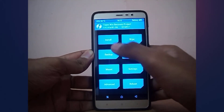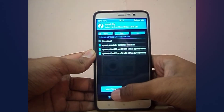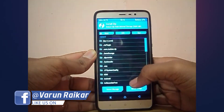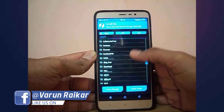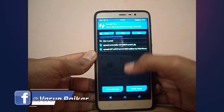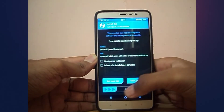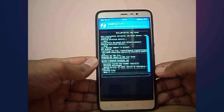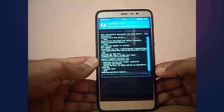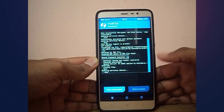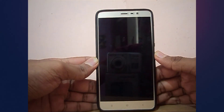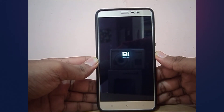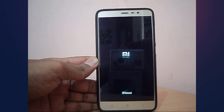Once you are in recovery, go to Install and select the Xposed version 87 SDK23 ARM64 zip and swipe to confirm flash. The first boot may take up to 5 to 10 minutes, so be patient until the device boots up.